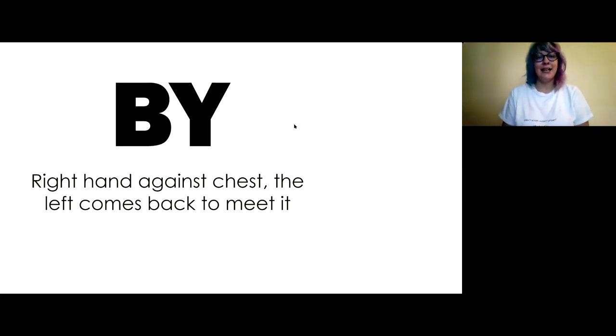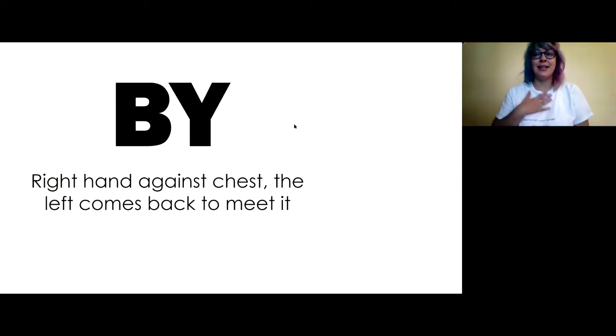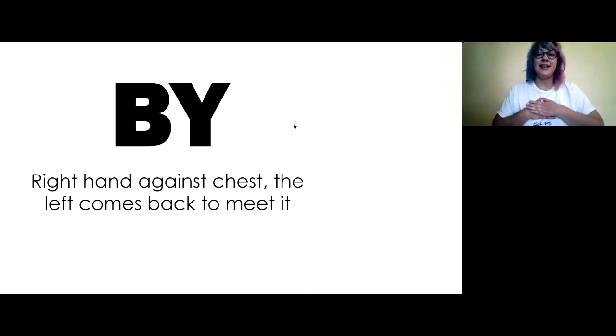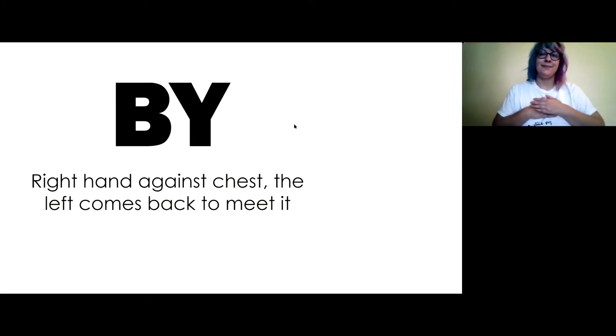Bye. Right hand is going to be against your chest, and then your other hand, the left hand, comes back to meet it. Bye.